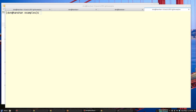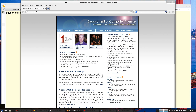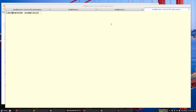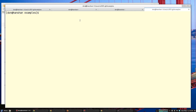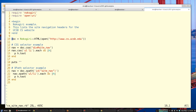This example illustrates the differences between traversing an HTML document with XPath versus CSS. The HTML document I'm going to search is the CS website — we're going to look at the source of this. I'm using Nokogiri but not Mechanize for this example.